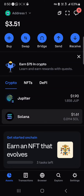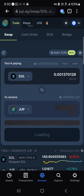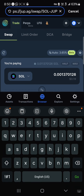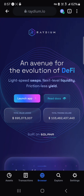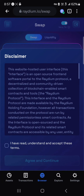Once you've gotten your Solana on your Coinbase Wallet, click on the browser icon at the bottom of the screen. Clear out whatever is on the page and simply search for raydium.io. Once Raydium.io opens, click on the Launch App option.